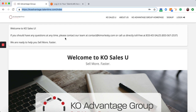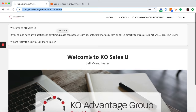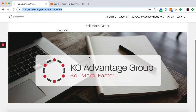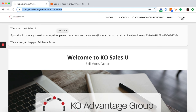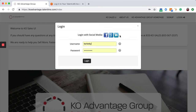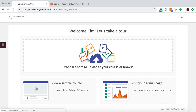You may also choose to bookmark the page koadvantage.TalentLMS.com, which will take you to this home screen. In the top right-hand corner, there's also a login button. Select that and you can log in now. Welcome.